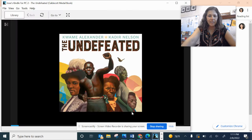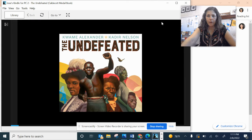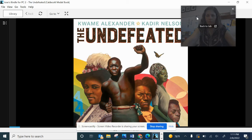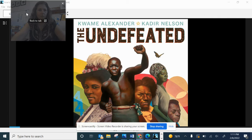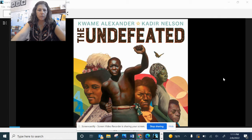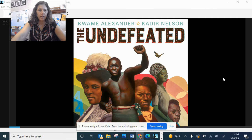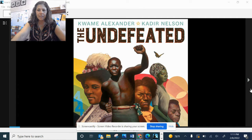Hi friends! It is February, and in February we celebrate Black History Month. So in honor of Black History Month and in celebration, I wanted to read you this book by Kwame Alexander called The Undefeated. It's by Kwame Alexander and Kadir Nelson. I hope you enjoy it.